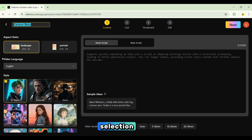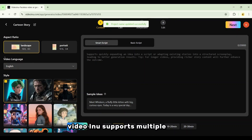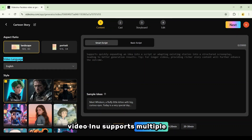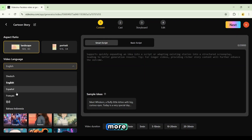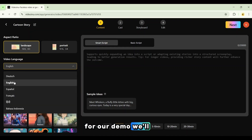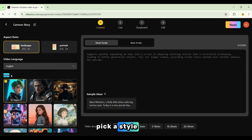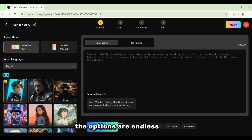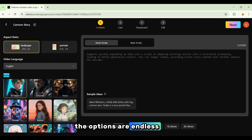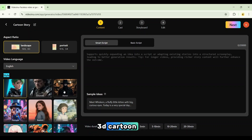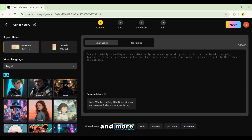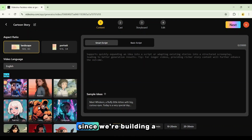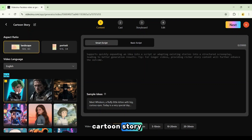Then comes the language selection. Video Inu supports multiple languages: English, Spanish, French, Hindi, and many more. For our demo, we'll choose English. Now it's time to pick a style — the options are endless: 3D cartoon, cinematic, realistic, Ghibli, comic, and more. Since we're building a cartoon story, we'll go with 3D cartoon style.